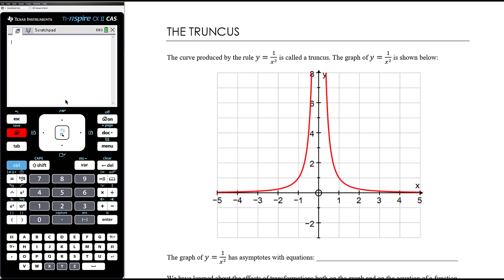You can have a think about plotting out some points. When x equals 1, y equals 1 on 1 squared which is 1, so it goes through (1, 1). When x equals 2, y equals 1 on 2 squared which is 1 quarter, so it goes through (2, 1/4). When x equals 3 that would be (3, 1/9). And (4, 1/16).